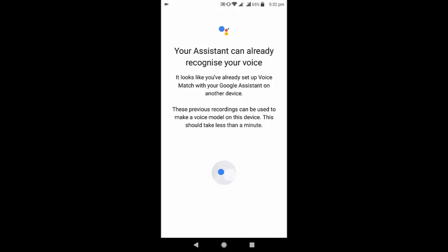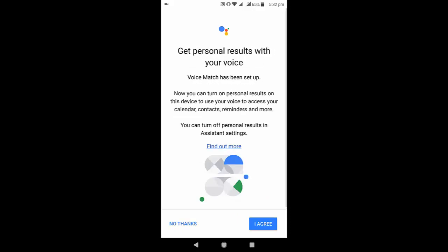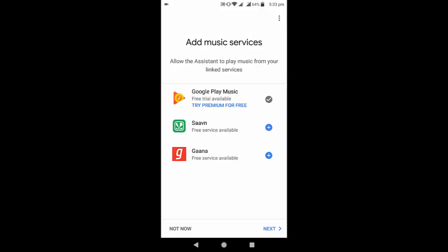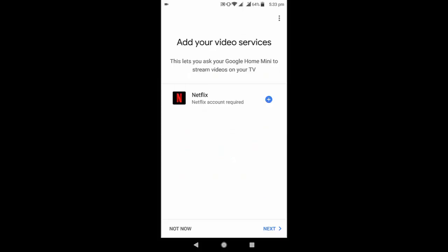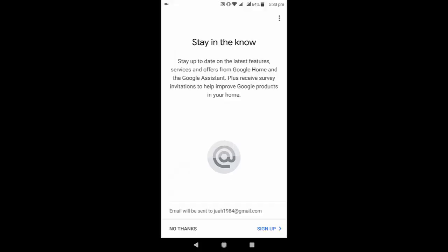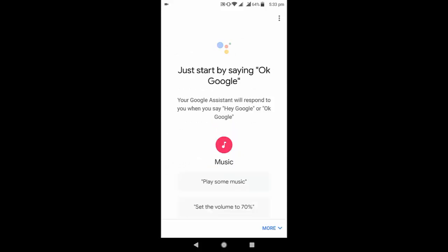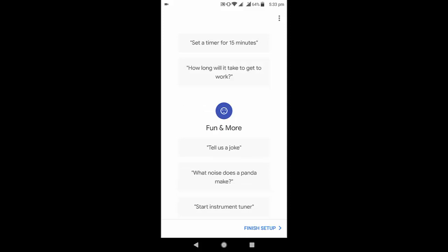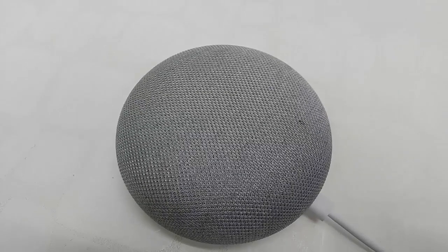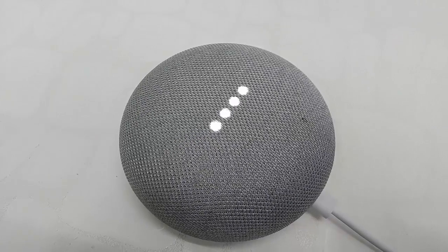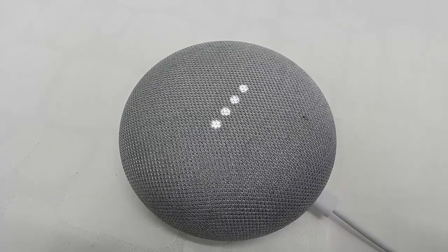Here you have to give your voice. I have already done that. Tap Agree. I will activate the service later, so I tap Skip and then Not Now. That's it — you have successfully completed the Google Home Mini setup. Okay Google, what is my name? 'Your name is MJ.'